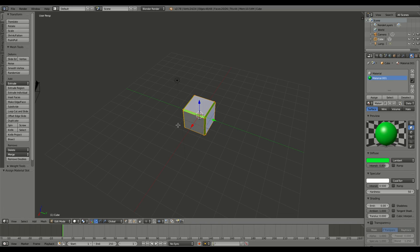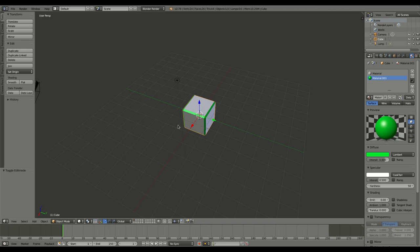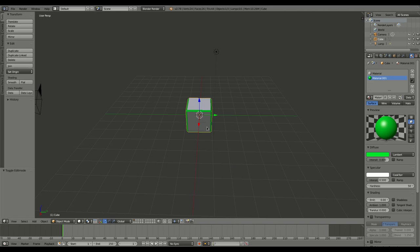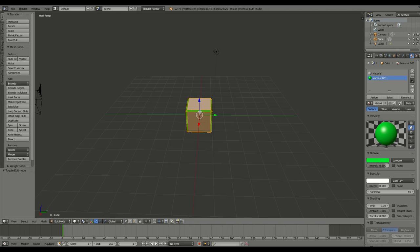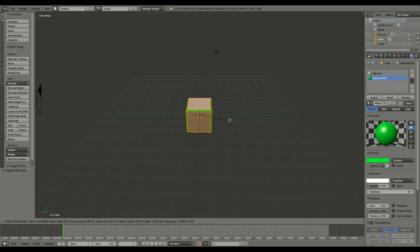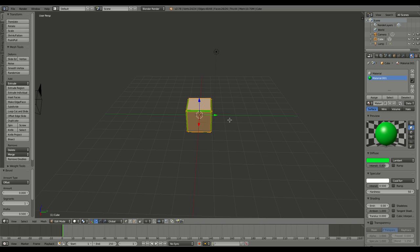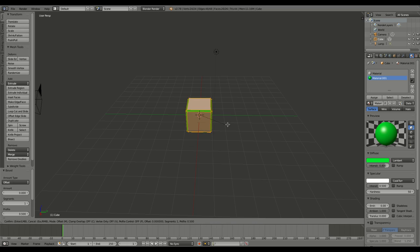So I just want to show you that there is more than one way to bevel. You can use the modifier, or again, if I was to tab into edit mode and have certain faces selected, I can press Control+B and start beveling, which is kind of weird because I'm beveling my bevels right now.